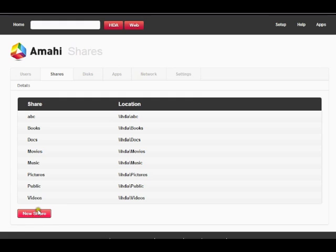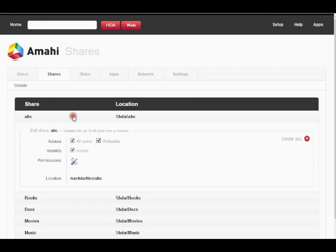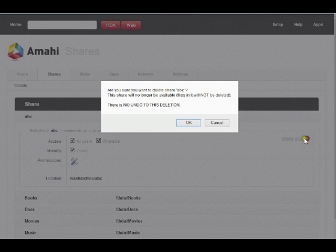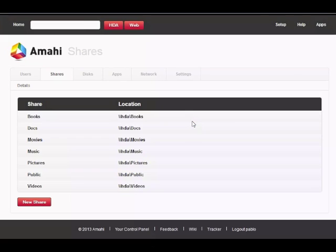You should be able to see your new share now, which in our example is called ABC. If we want to delete this share, we can just click on Delete ABC and Amahi will ask just to make sure. Click OK and that's it. You've successfully deleted the share.